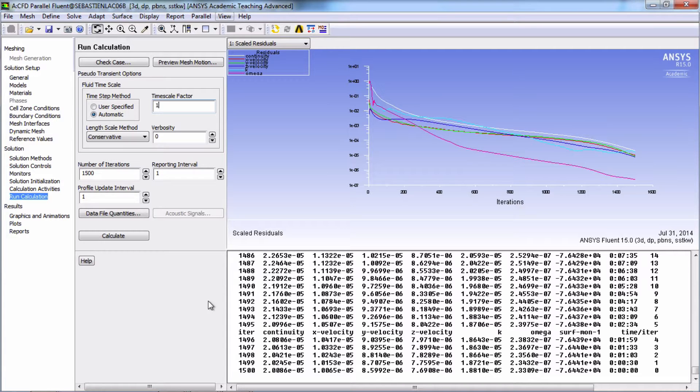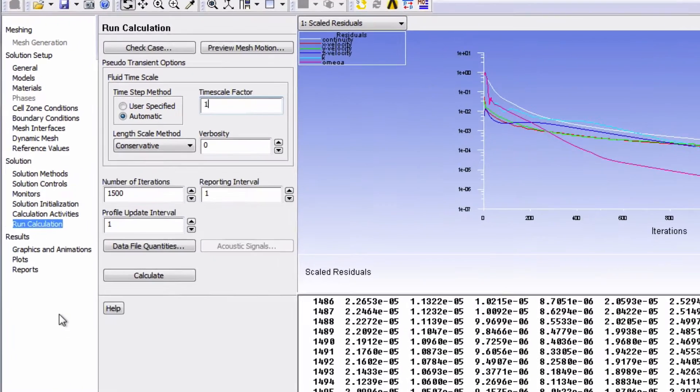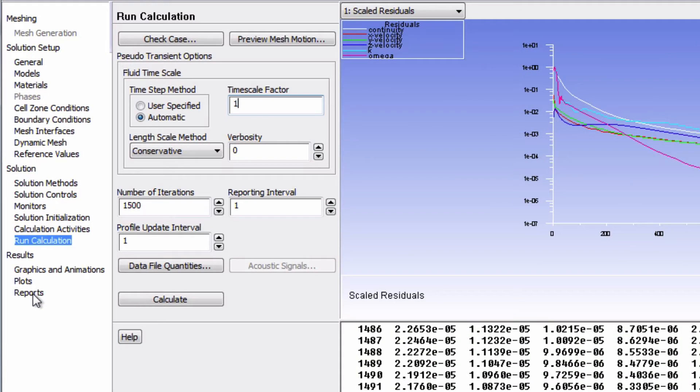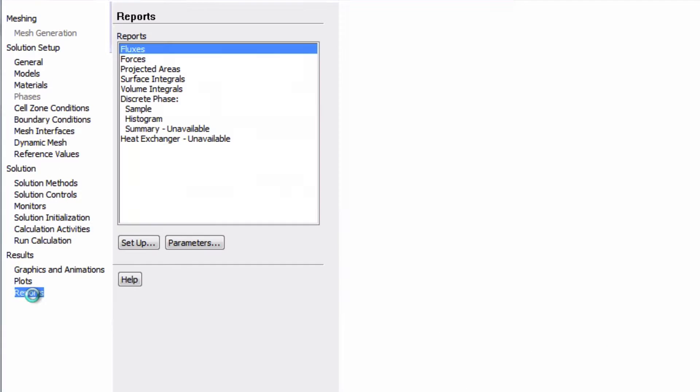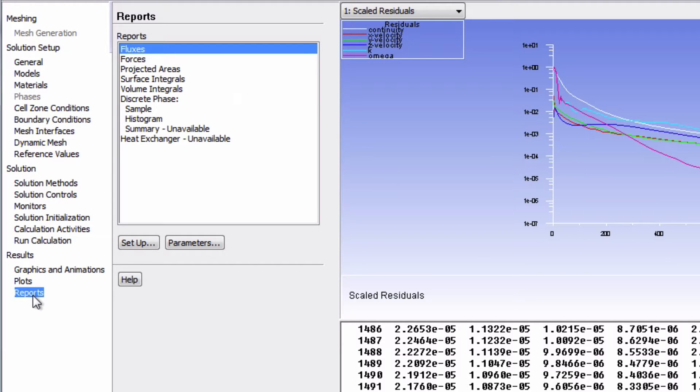In the results section of Fluent, click on Reports, choose Fluxes, and then click on Setup.